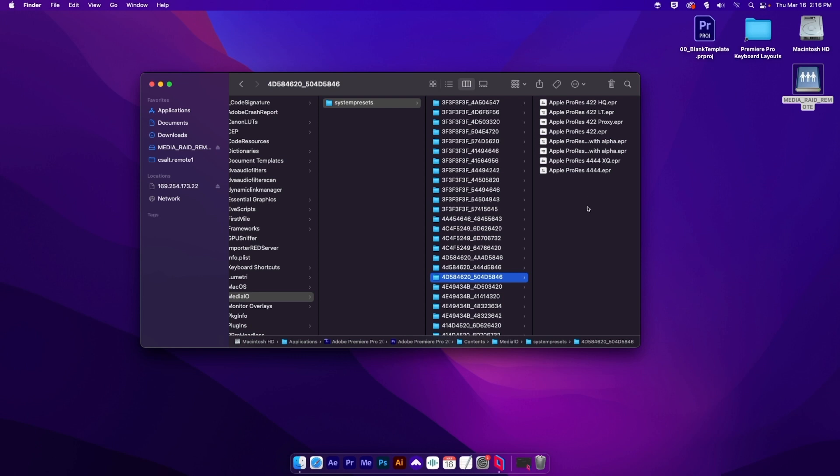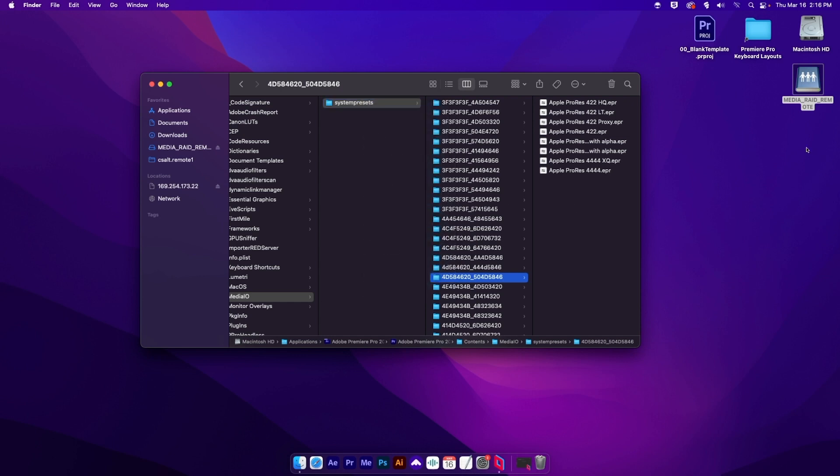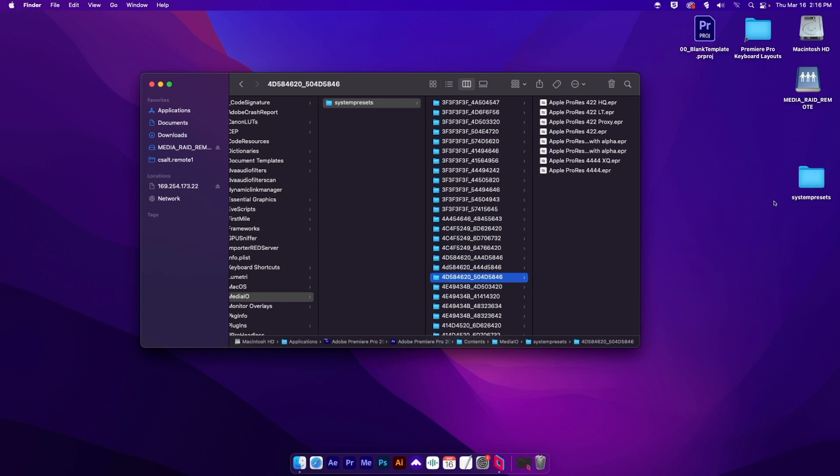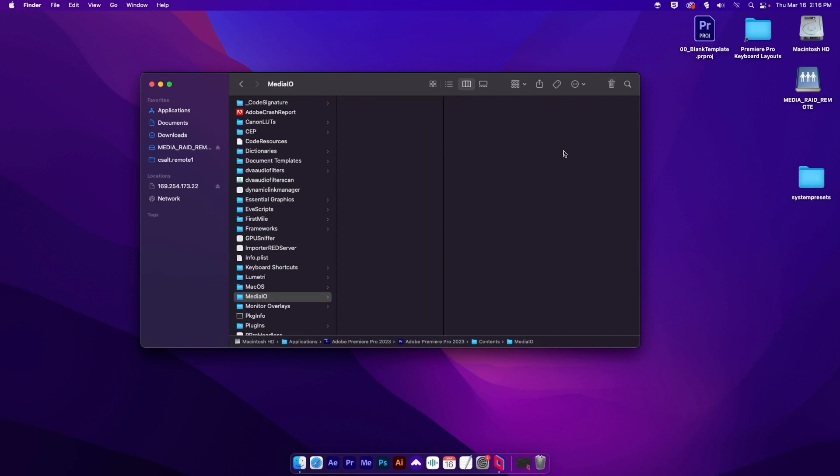Now, if you don't want to delete all these, what I would recommend is copy the entire folder to your desktop. So that's what I'm going to do just in case something goes wrong. Let's copy this and paste. Great. Now I'm going to come here and blow this thing away. Now the system preset folder is gone and we can jump back into Premiere Pro.